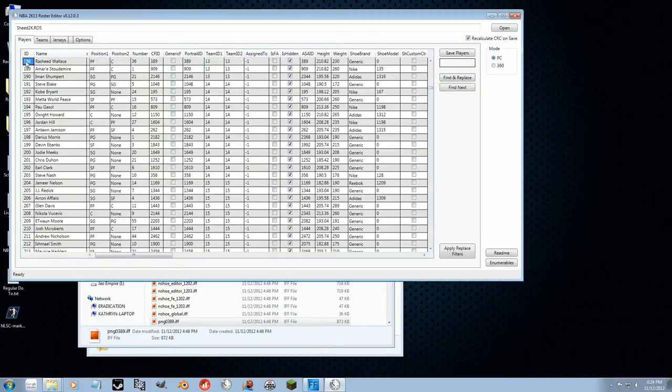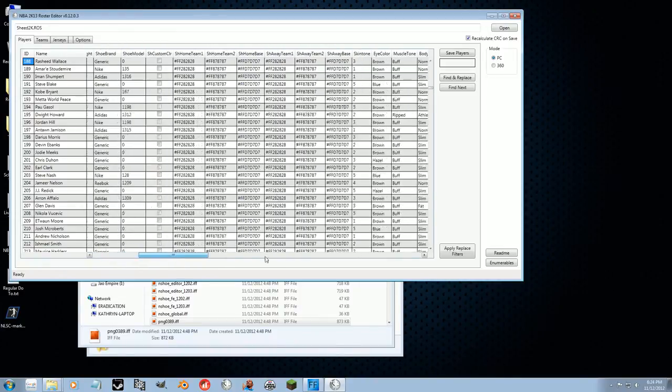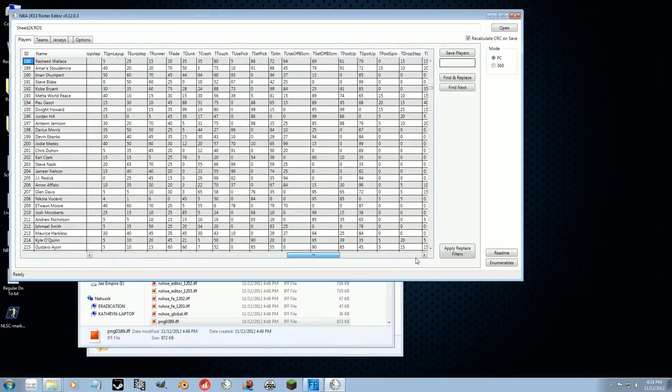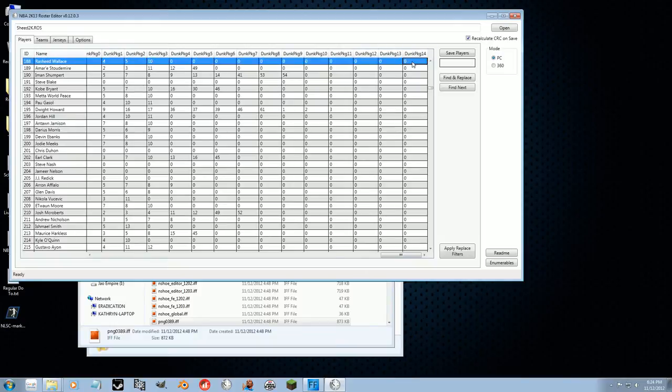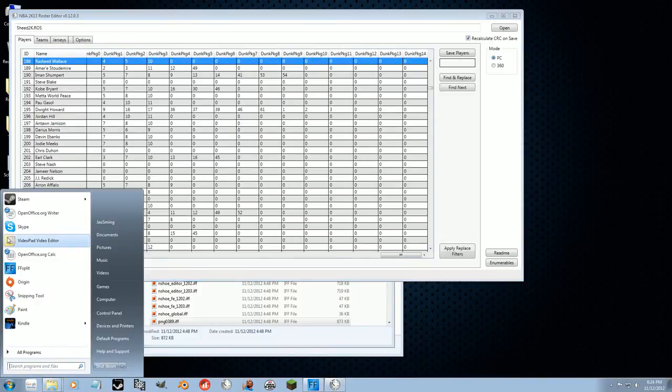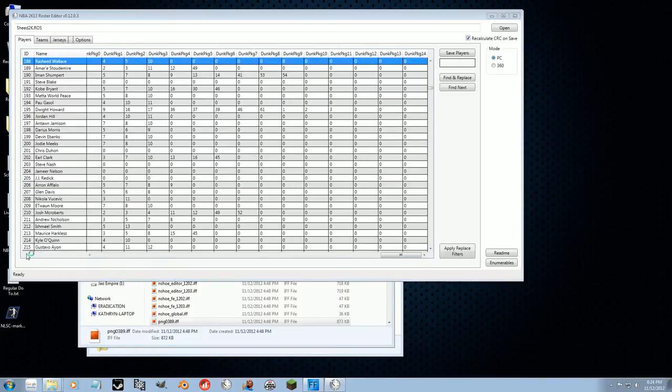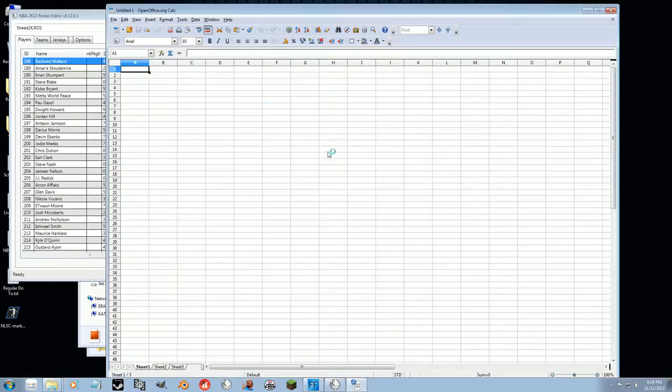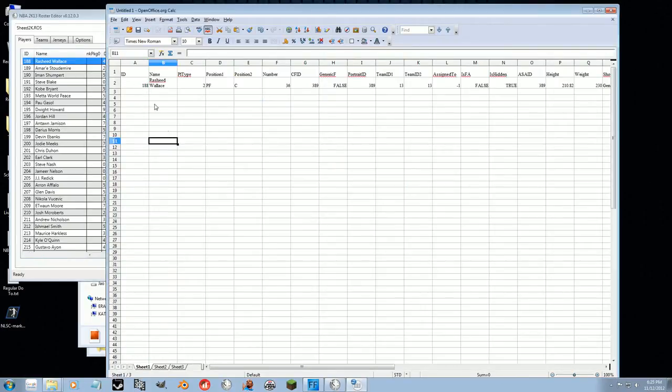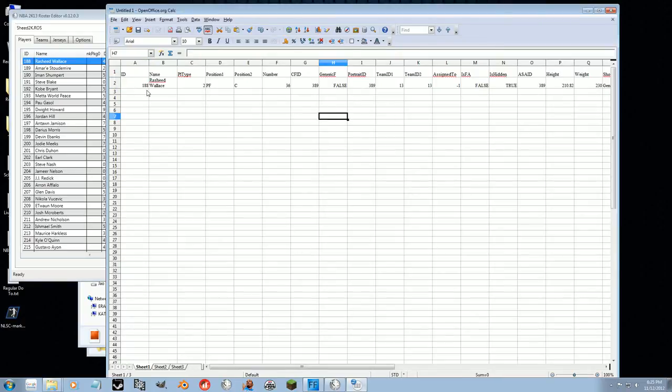So what we want to do is we want to copy this entire row because we want to copy all the information we can. So control C, and we're going to put it into OpenOffice Calc and paste it in. So here is Rasheed Wallace. That's awesome.